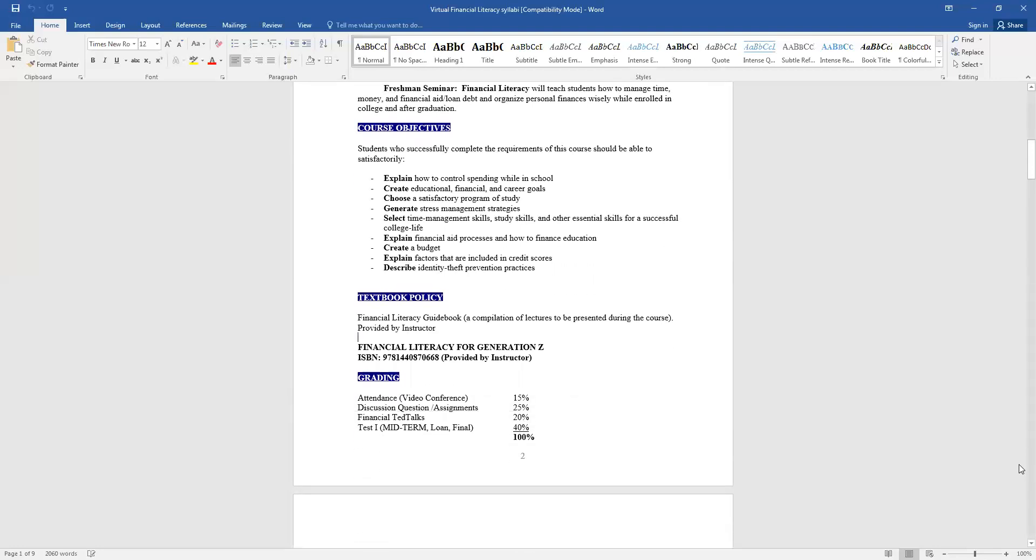For the textbook, you do not need to purchase the textbook. I will provide you everything you need. Even if on your syllabus it says the textbook, do not worry about a textbook. If you also see on there I use a book, Financial Literacy for Generation C, don't worry about that. I will provide you that. If I'm going to pull anything from that particular book, I will upload it to LMS. So the textbook, you do not need to worry about purchasing a book.